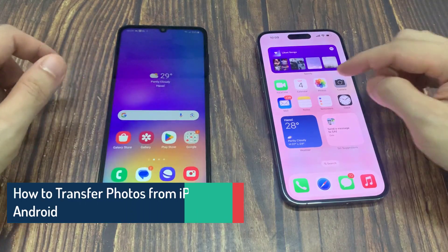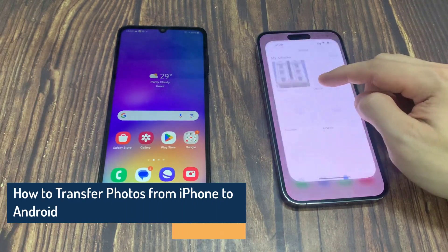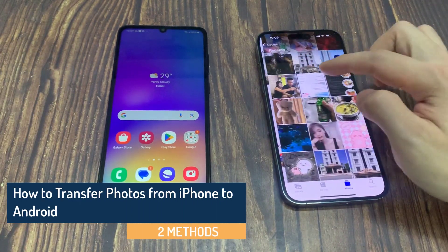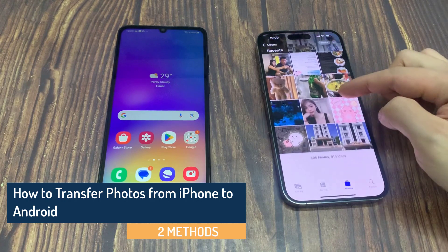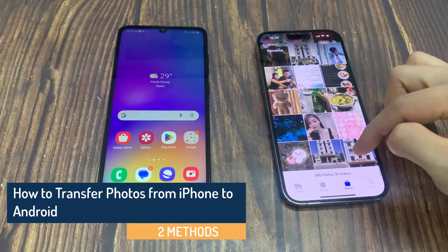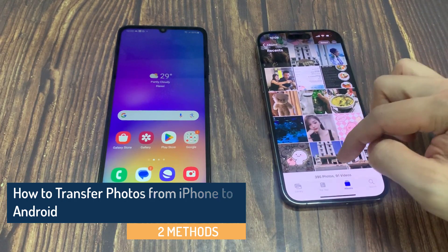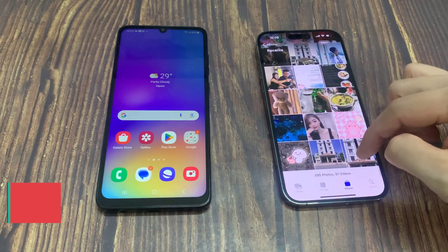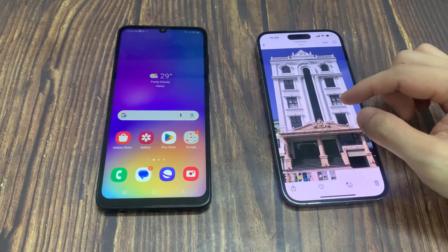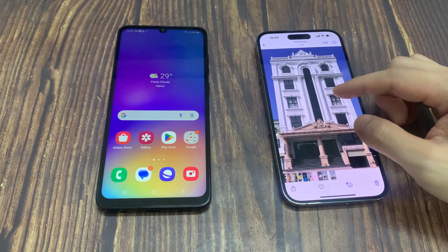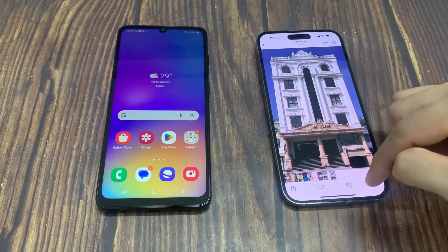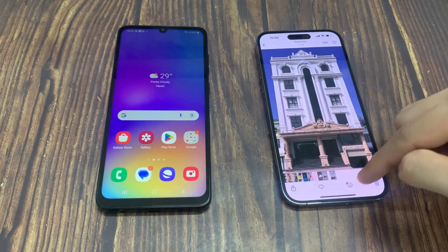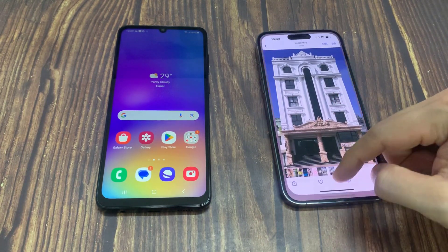Hi everyone, if you are worried about how to transfer photos from Android to iPhone or from iPhone to Android, as most photo transfer tools distort image quality, then this video will help you figure out ways how you can quickly transfer photos between different devices.